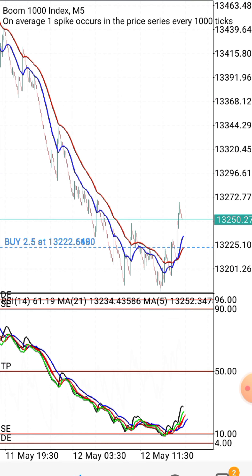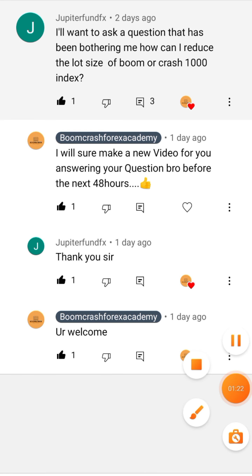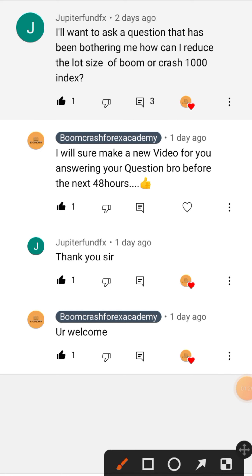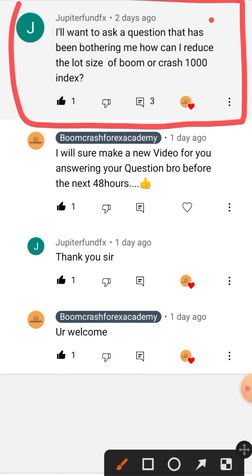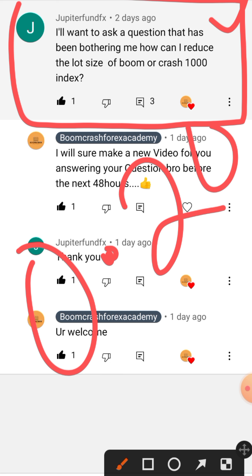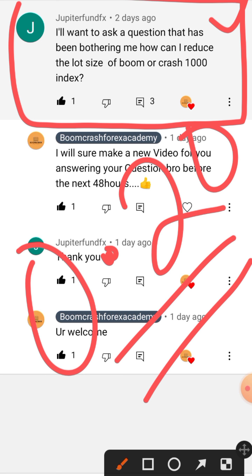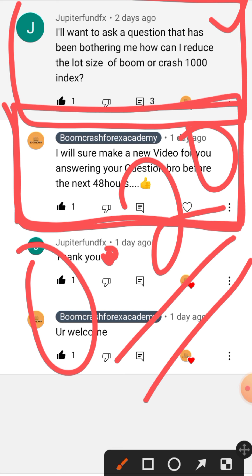Let's answer this viewer's question. A viewer called Jifita Fund FX asked me yesterday: he wants to know how he can reduce lot sizes on Boom 1000 or Crash 1000 index. He originally asked me via normal chat and I told him to come to YouTube and ask publicly for the benefit of everyone. I promised to answer within 48 hours and I'm answering before 24 hours.